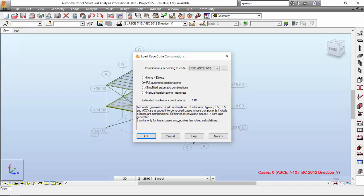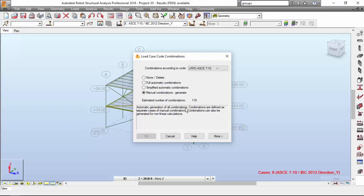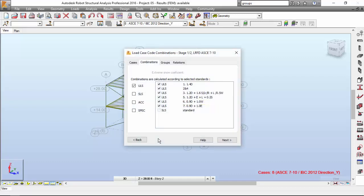Now I'm going to manual combination generate. The estimated number of combinations is 118. Automatic generation of all combinations. Combinations are defined as separate cases of manual combinations. Let's hit more. I will configure the parameters that control which combinations are created. I'm going to select ultimate limit state and also service limit state.